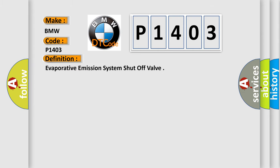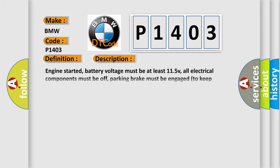The basic definition is Evaporative Emission System Shut-off Valve. And now this is a short description of this DTC code.